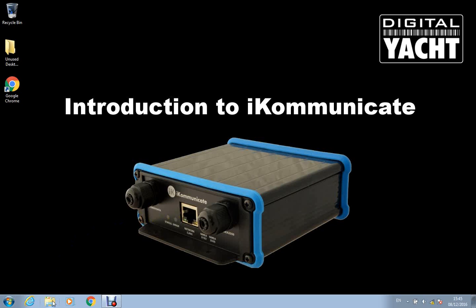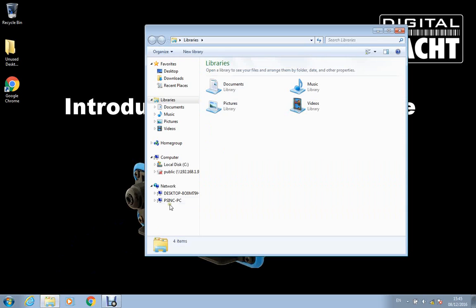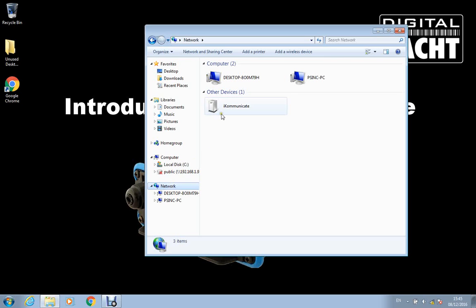Then what you can do in Windows is you can open Windows Explorer and go to network and there you go. You see iKommunicate listed as a device on the network. Now you do need to have network discovery turned on but Windows will prompt you if you click on network and you haven't got discovery turned on it will ask you if you want to turn that on.